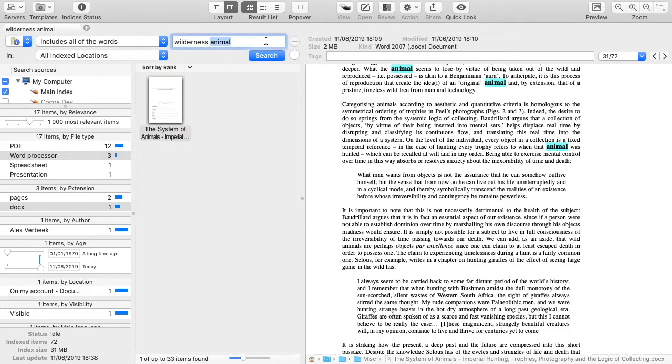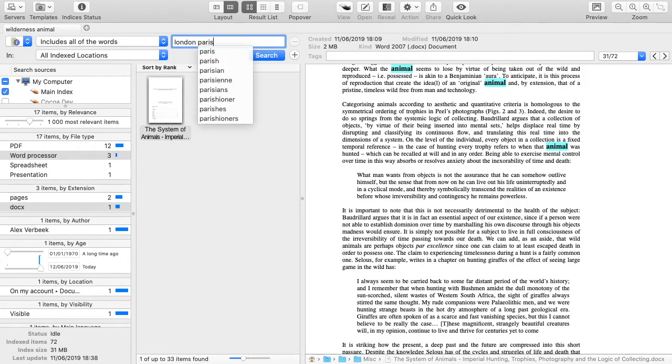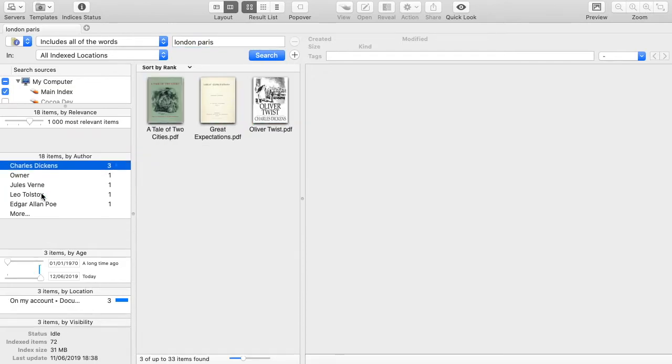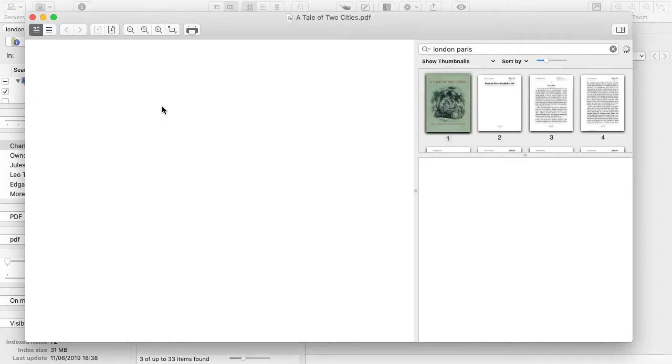Foxtrot has advanced features for PDFs. Let's search for Paris and London, then select Charles Dickens in the author category and open A Tale of 2 Cities.